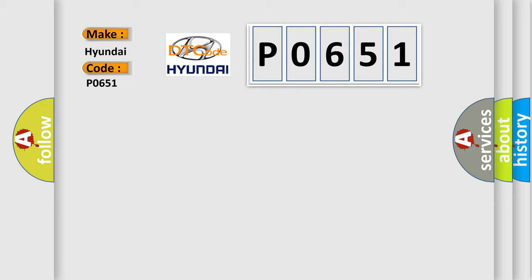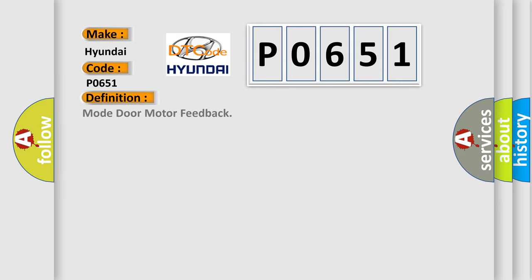The basic definition is Mode door motor feedback. And now this is a short description of this DTC code.